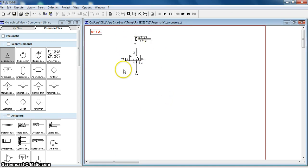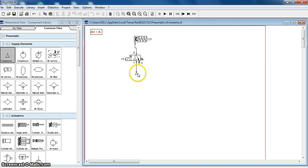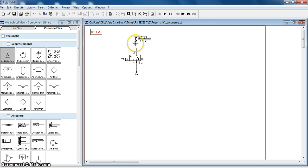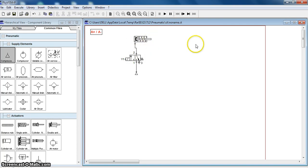This is the pneumatic circuit. When solenoid Y1 gets charged, this valve will switch over. As the valve switches over, this position will come here, and the supply from the compressor will go from here to here, and from here to the cap end of the cylinder. And the cylinder will extend.